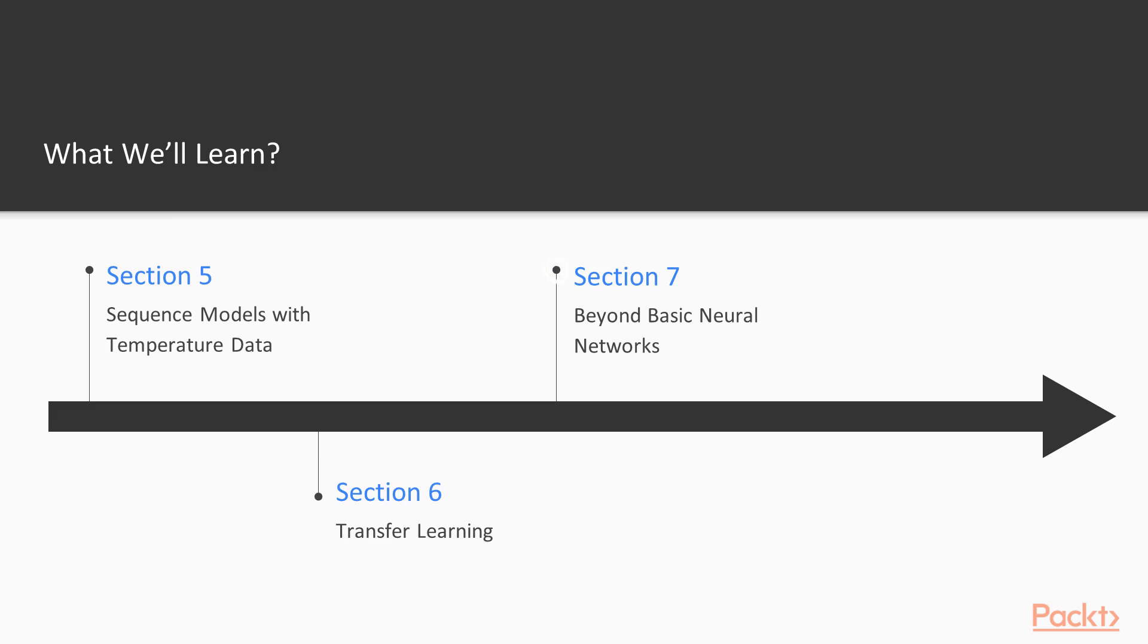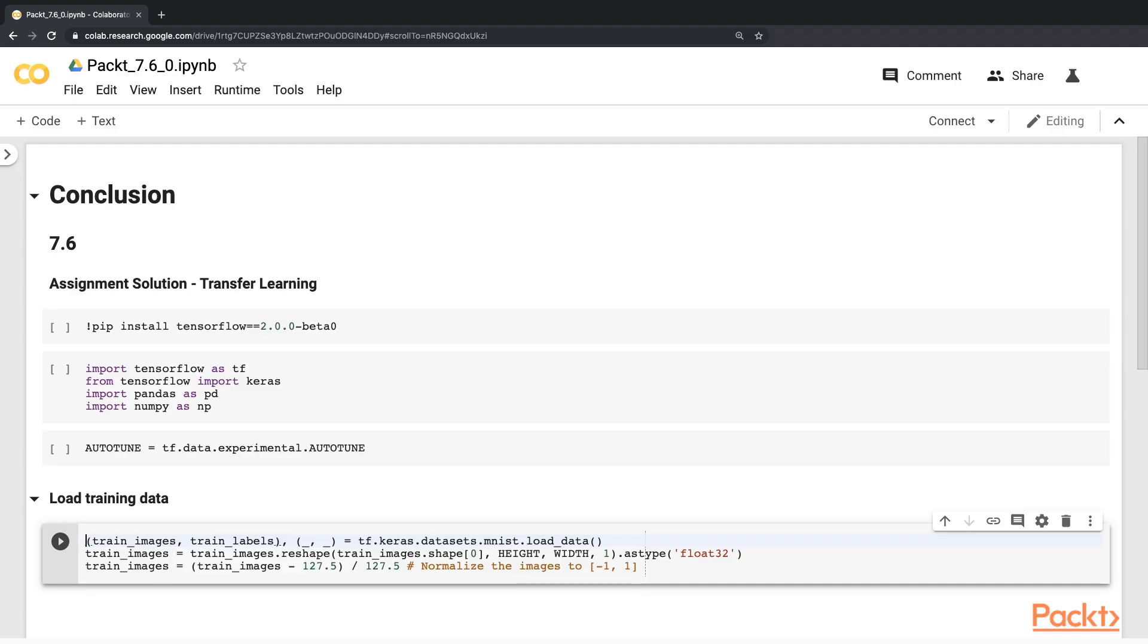Seventh section, we'll look at topics such as autoencoders and generative adversarial networks. To conclude, we'll take an assignment and also consider a solution.